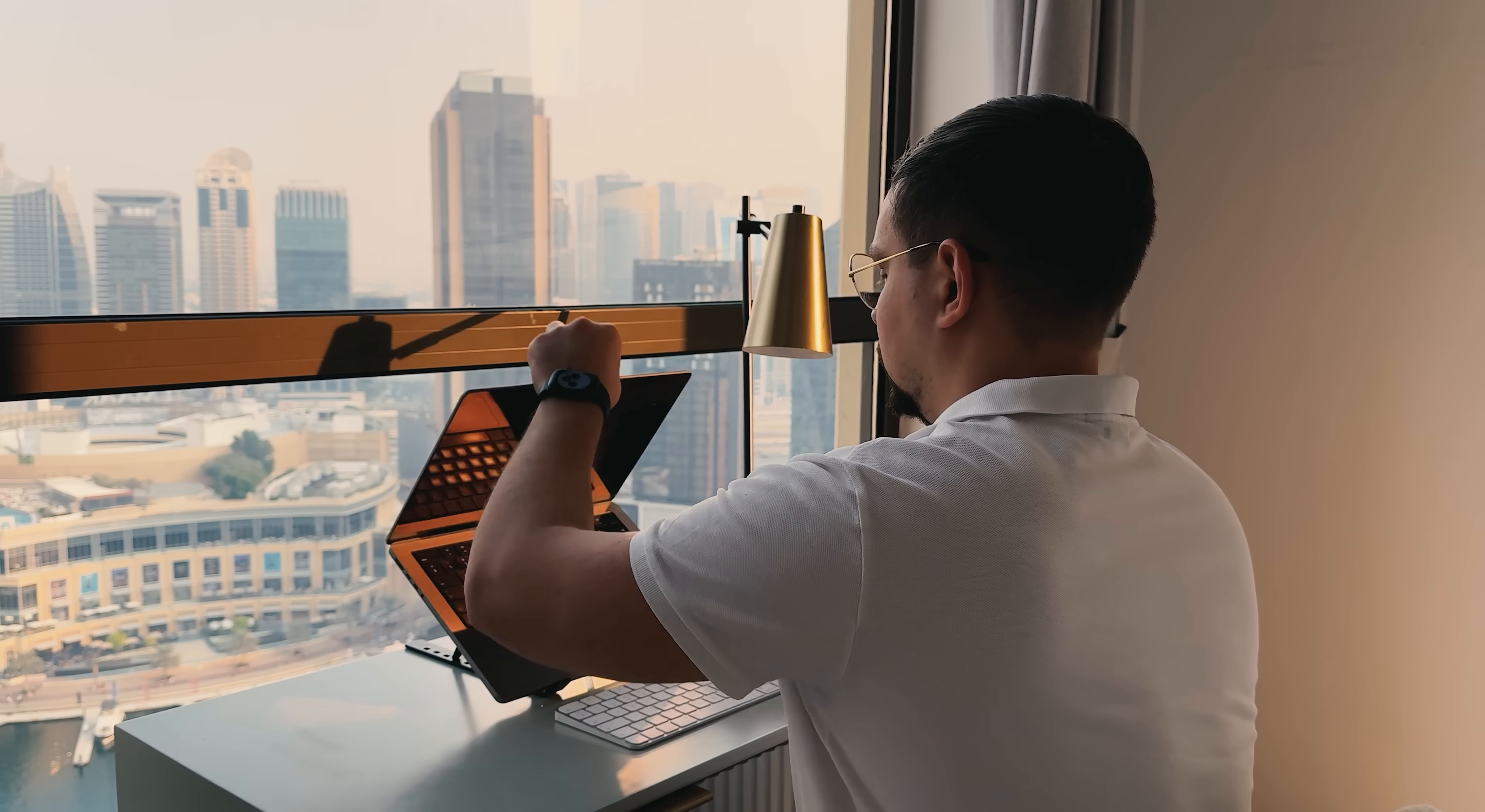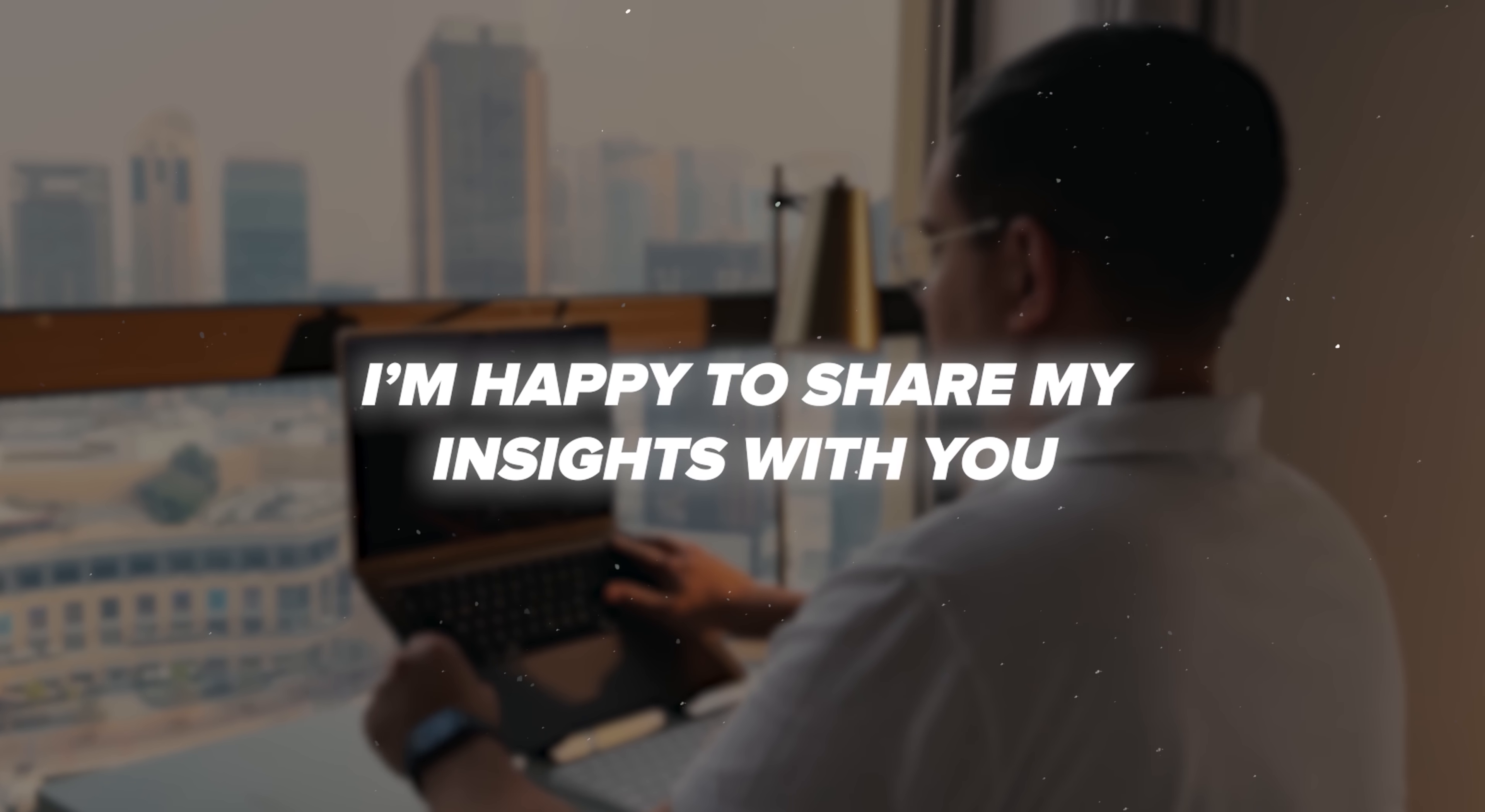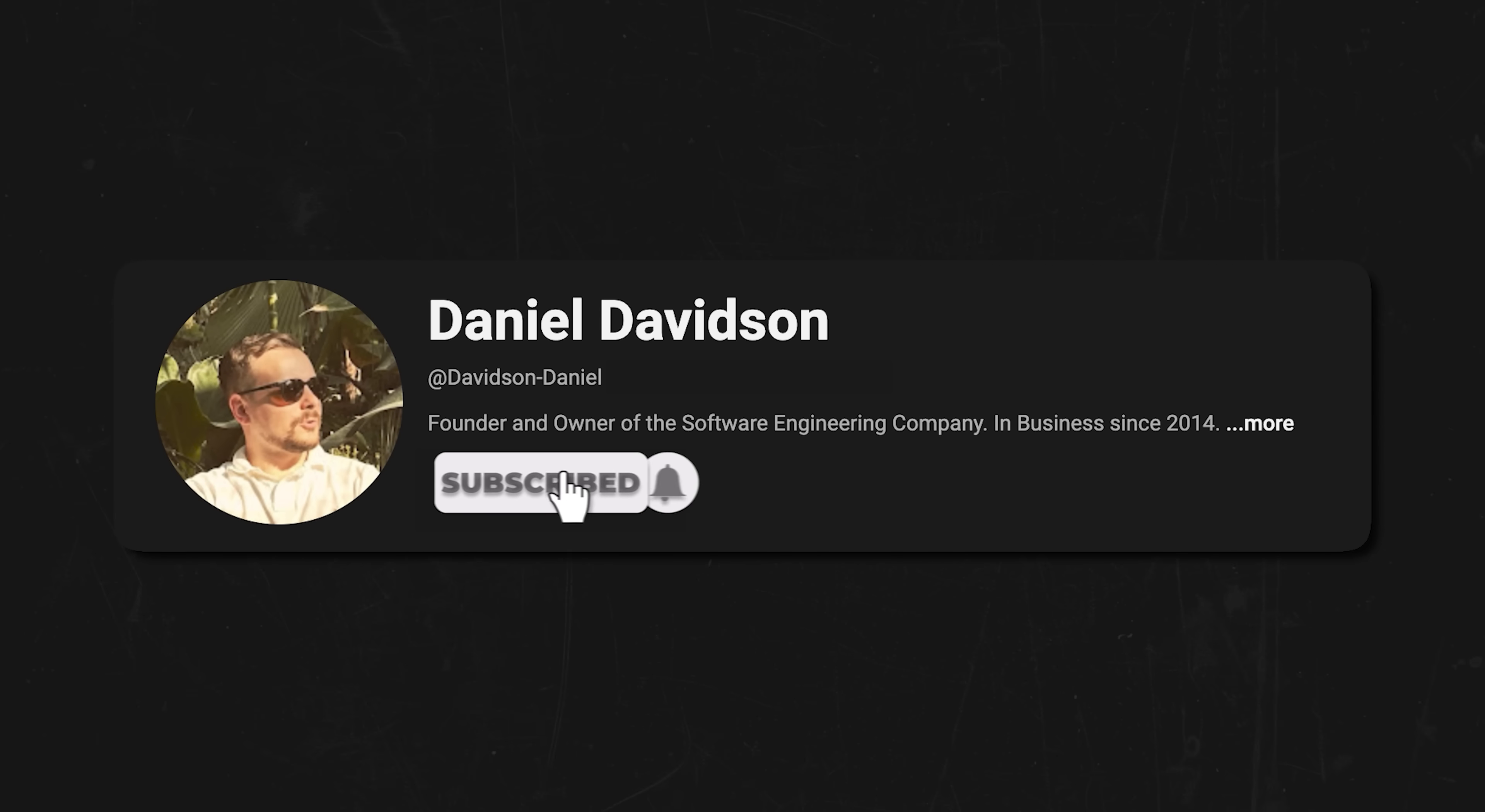Before we continue, I'm happy to share my insights with you. And all I ask in return is that you like this video and subscribe to my channel if you want to see more content like this. Thanks!